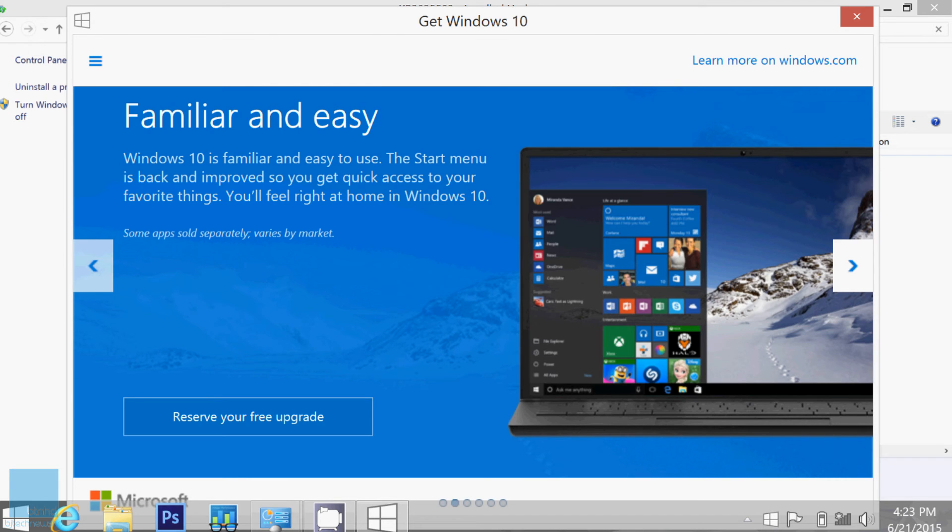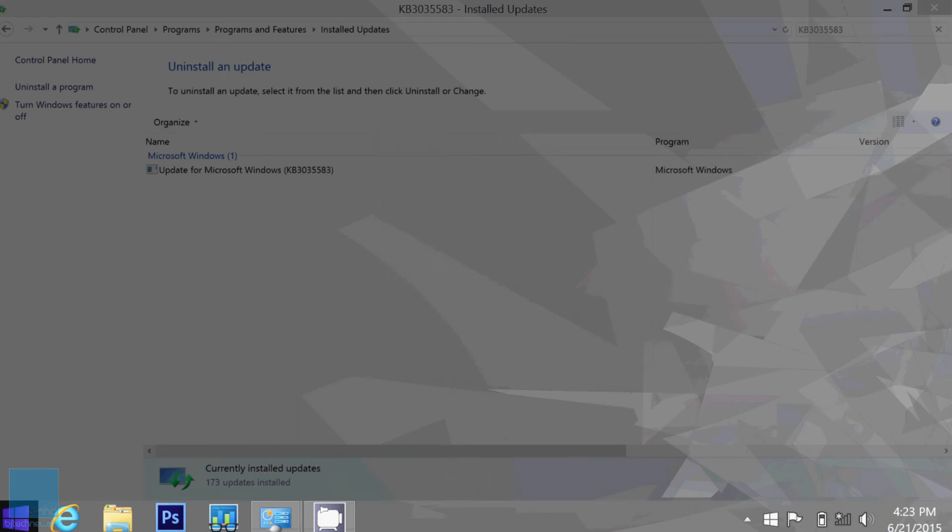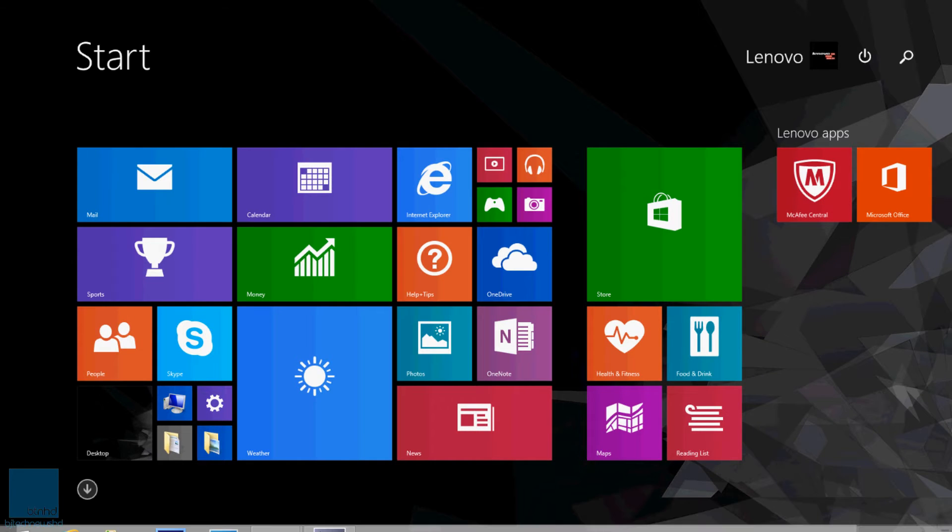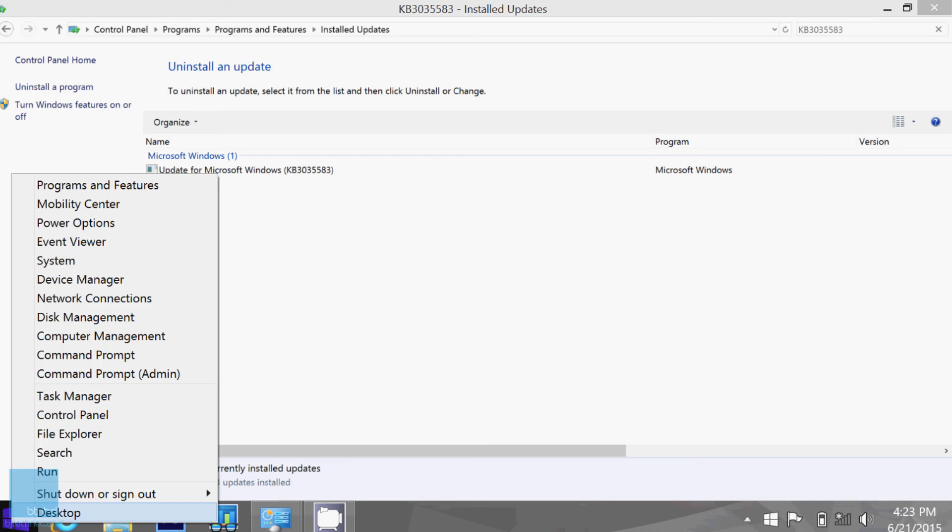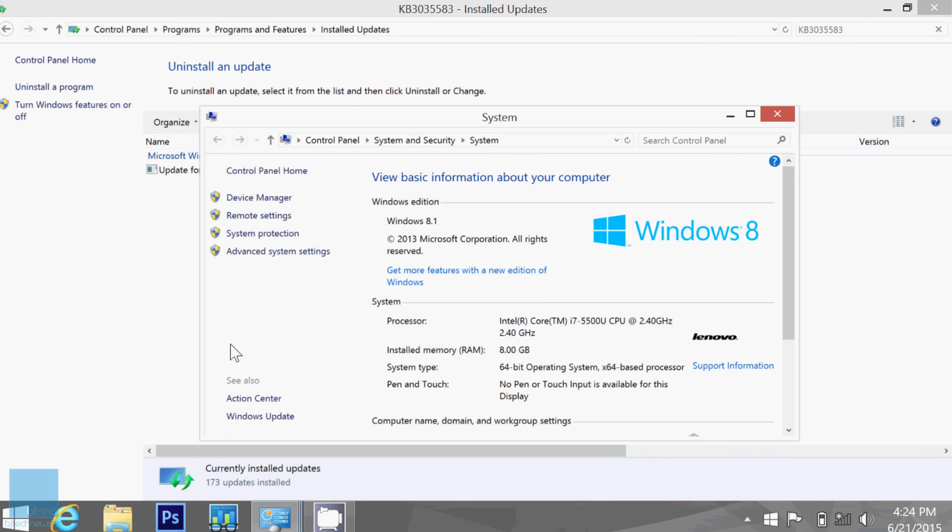Now, the requirements or the core requirements to get this update or to get this icon on the taskbar is you need to have Windows 8.1, or if you're running Windows 7 Service Pack 1, you're keeping your machine up to date and having it automatically push out all these updates to you.